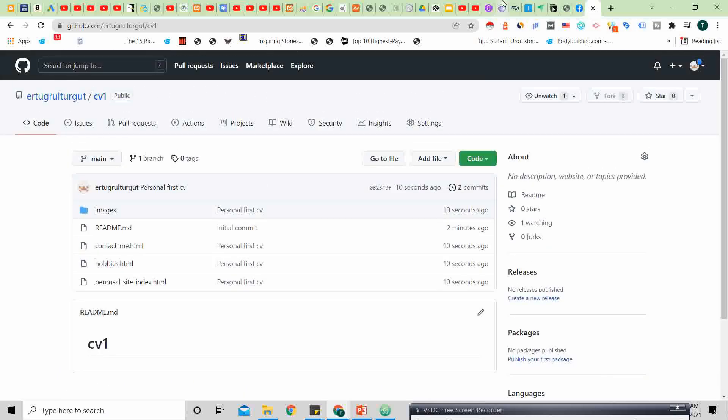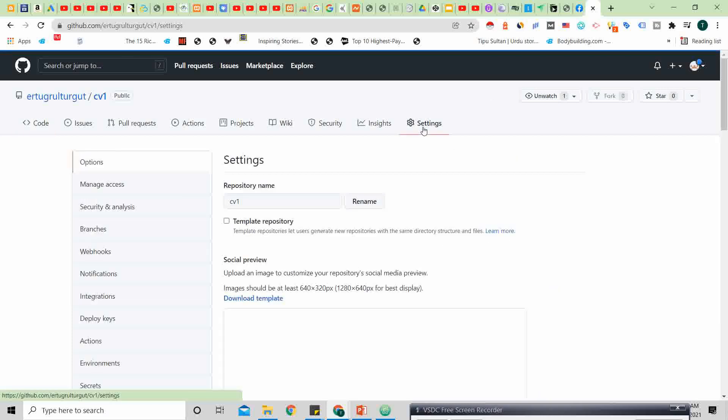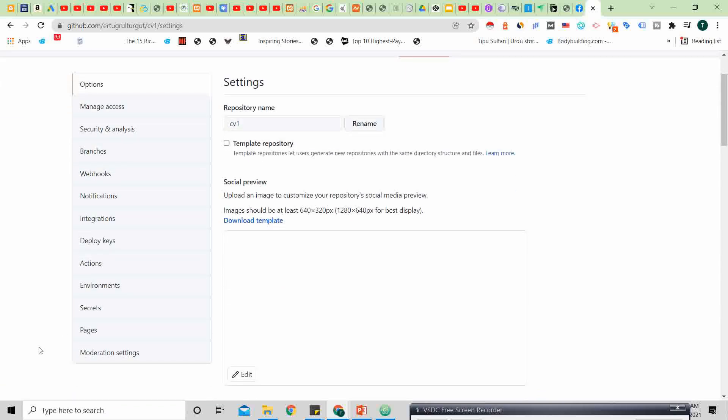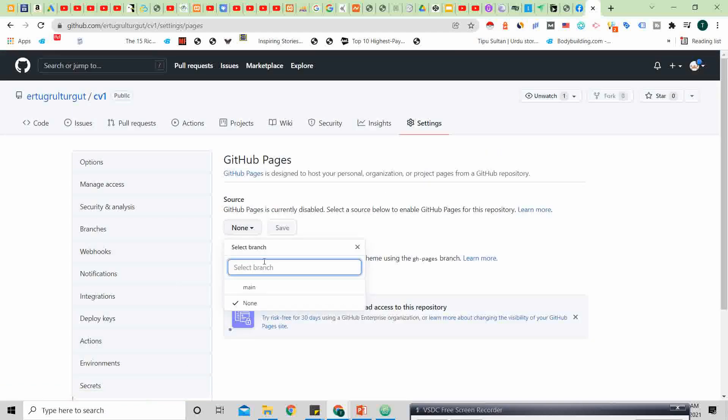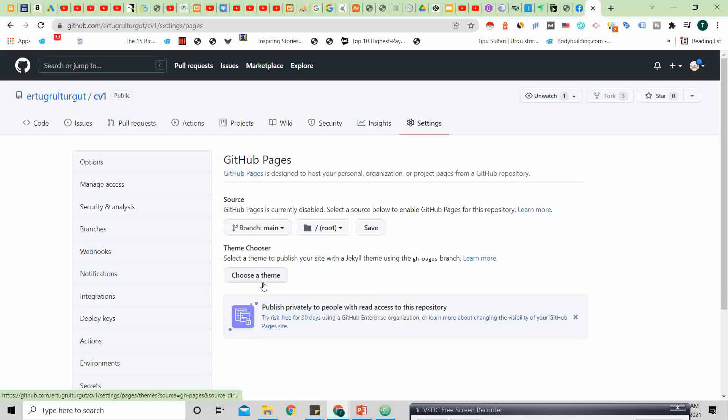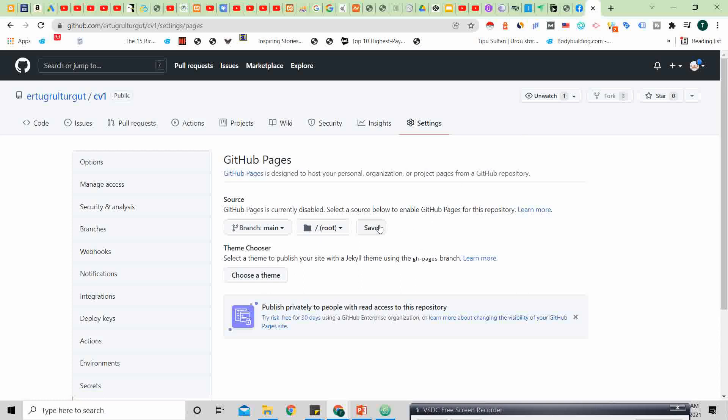Now what you will do next is go to the settings. Come on, now where are the pages? Yes, go to the pages. None, main, so here we are. As you see, this screen will appear. What you will do next is click on the save button.